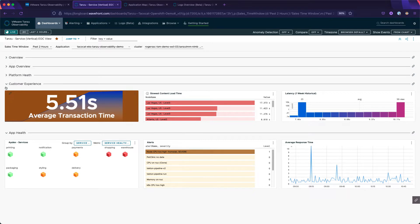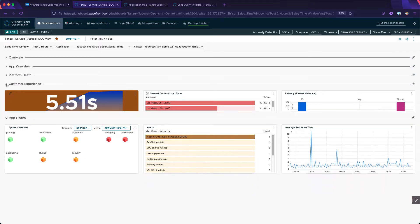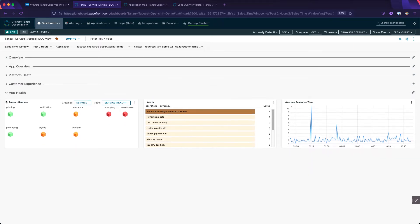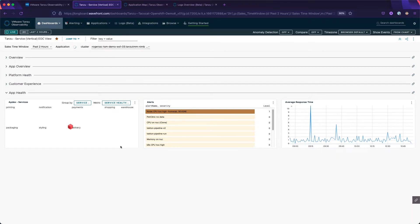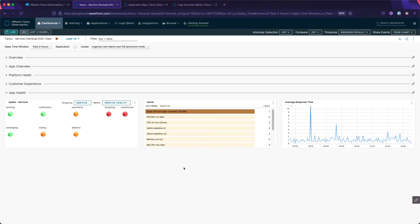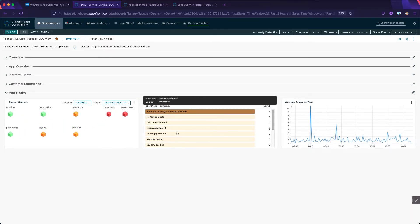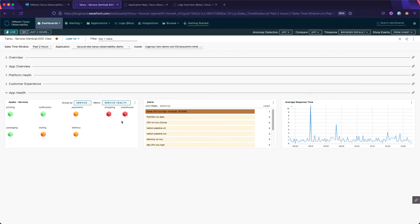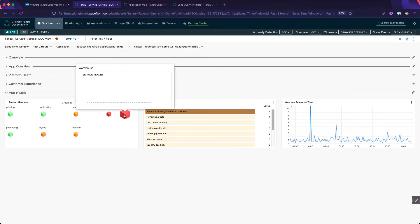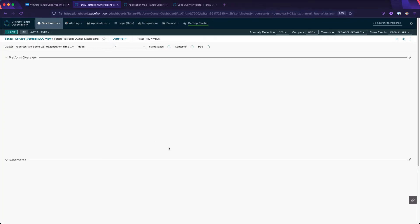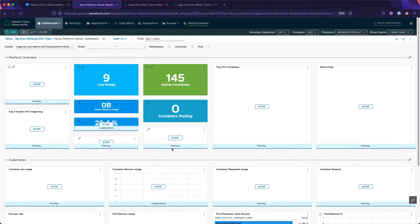Below that, we come to the services that make up TacoCat. We can see the services and their relative health, any firings of alerts, and the average response time of these back-end services. From here, we can easily navigate to a view showing the health of the underlying platform.